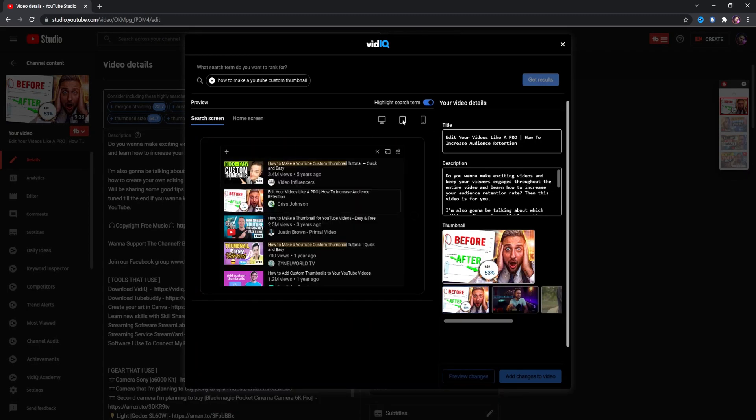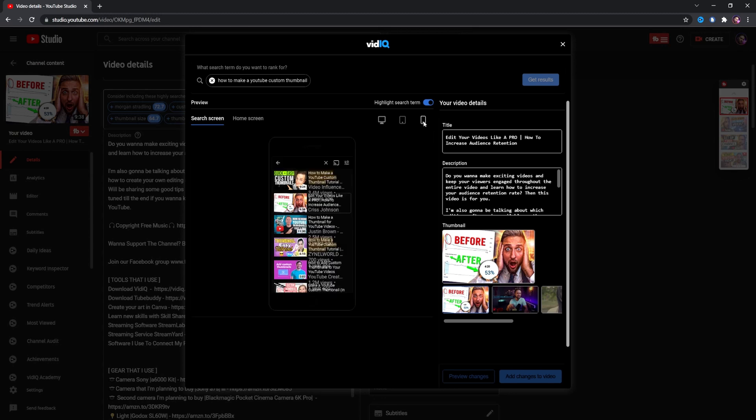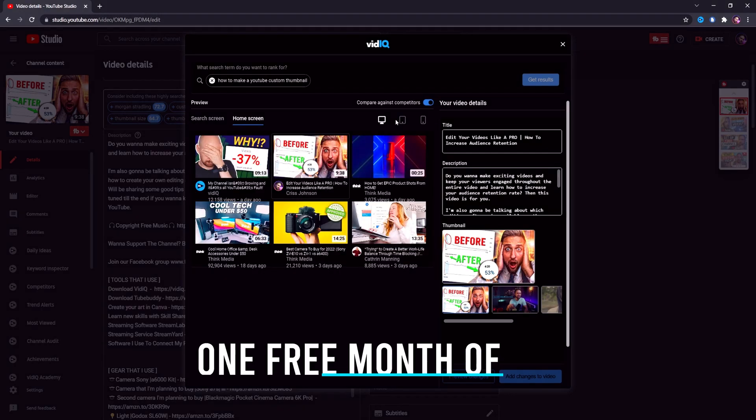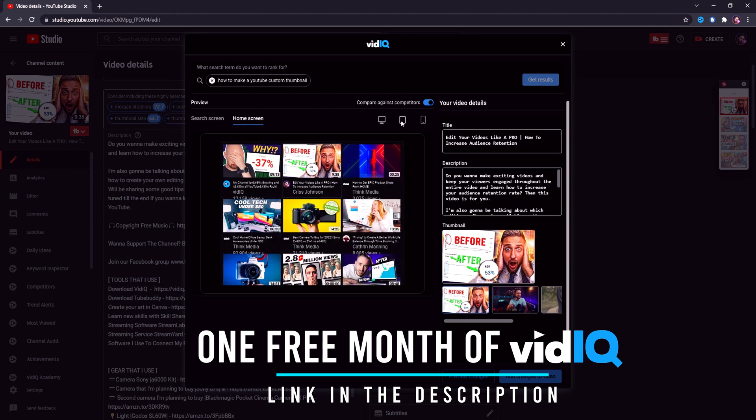You can even change the view to how it's gonna look on a mobile device or on a home page. And by the way, you can get your first month for free by using the link I've put in the description.